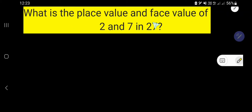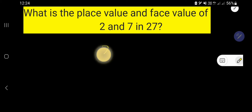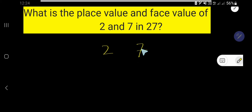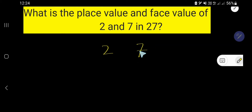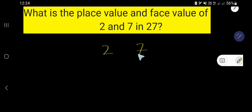What is the place value and face value of 2 and 7 in 27? Look, 27 is a number and we would like to find out the place value and face value of 2, and also the place value and face value of 7.